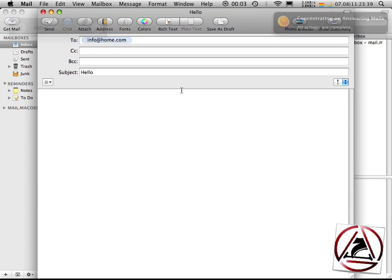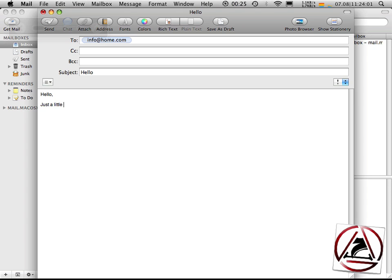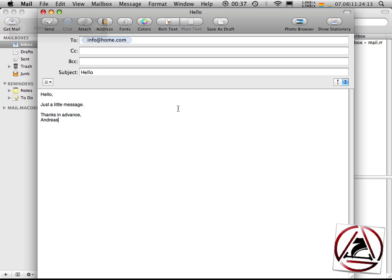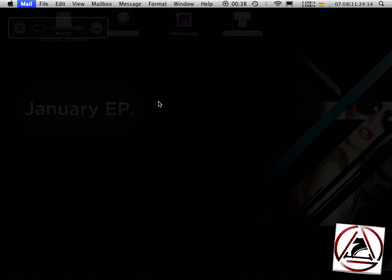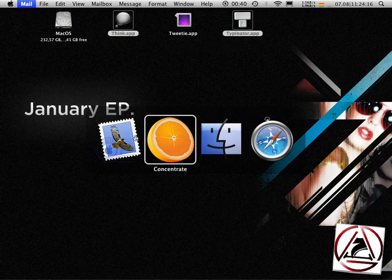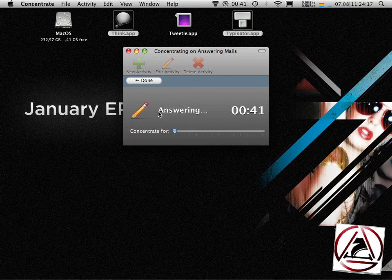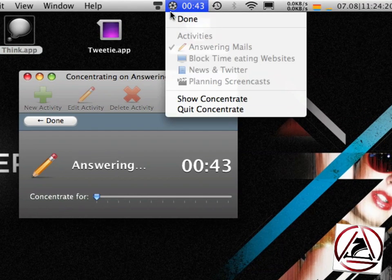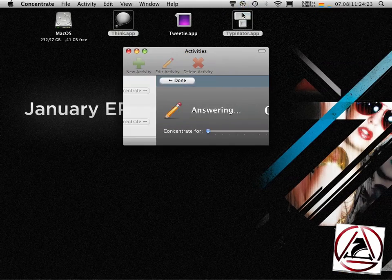Then Think will come up and I can start typing like just a little message. And this will be my message I can send away. I can quit Mail now and I can quit Think and get back to concentrate. Hit the dumb button here or I can hit the dumb menu entry in the menu bar.